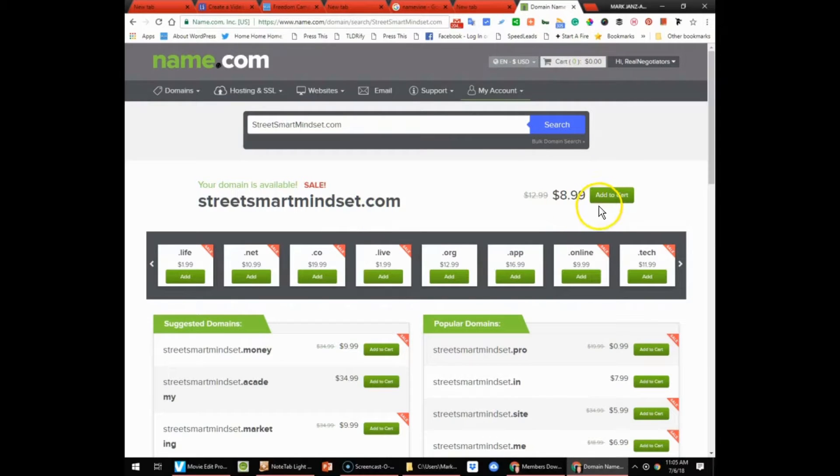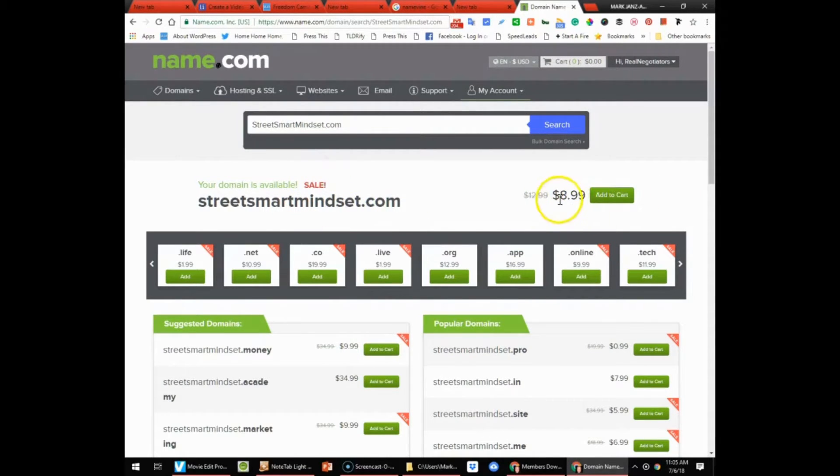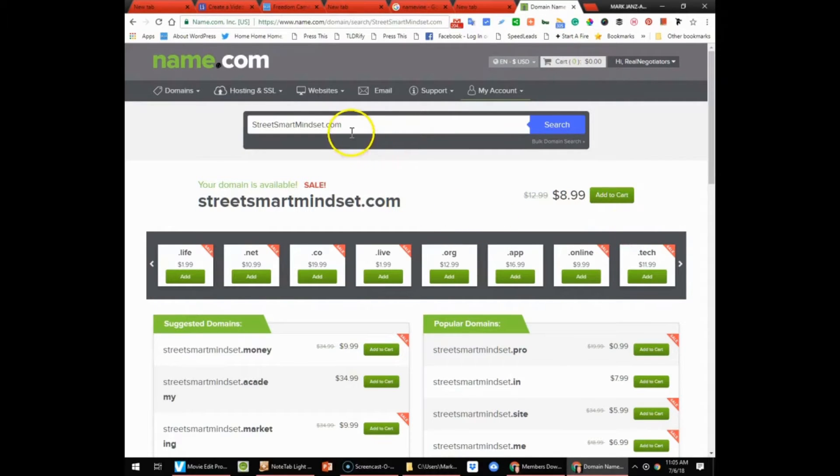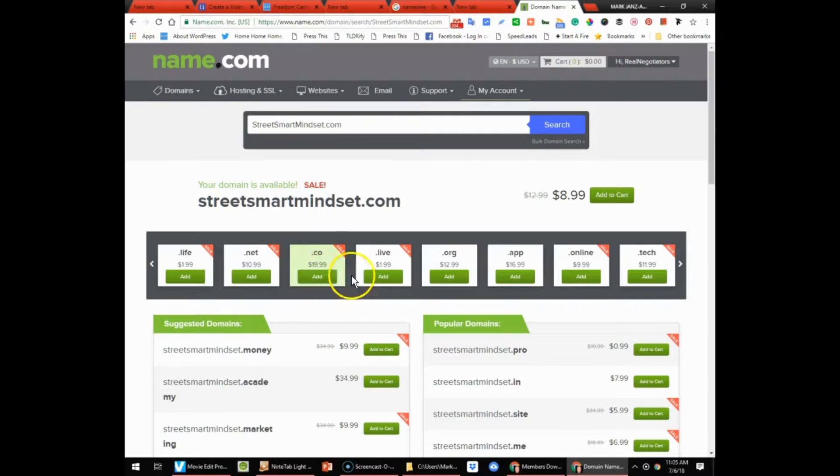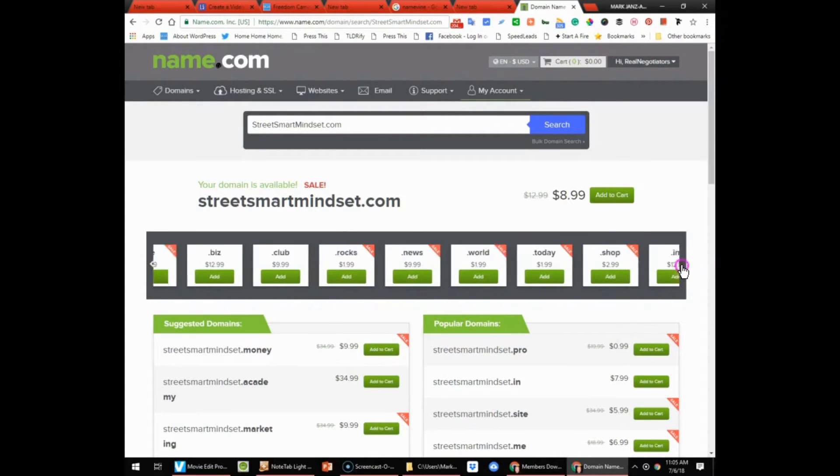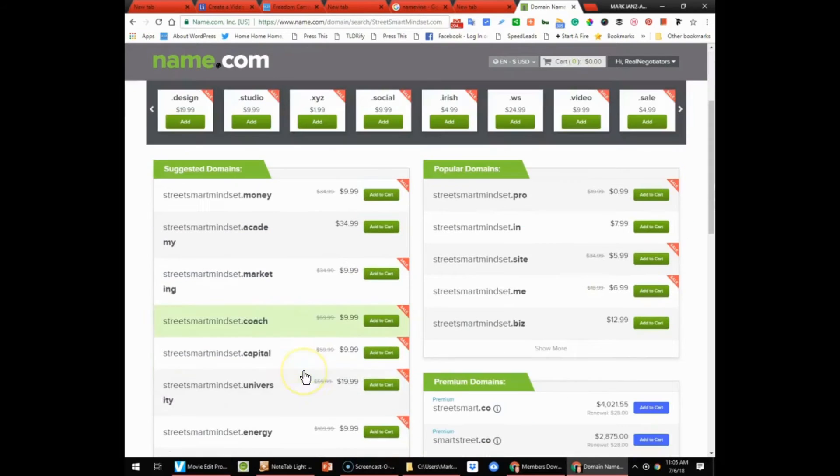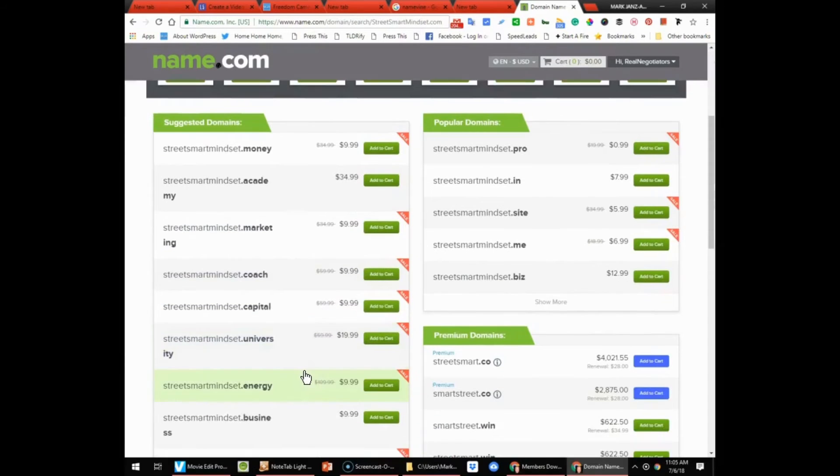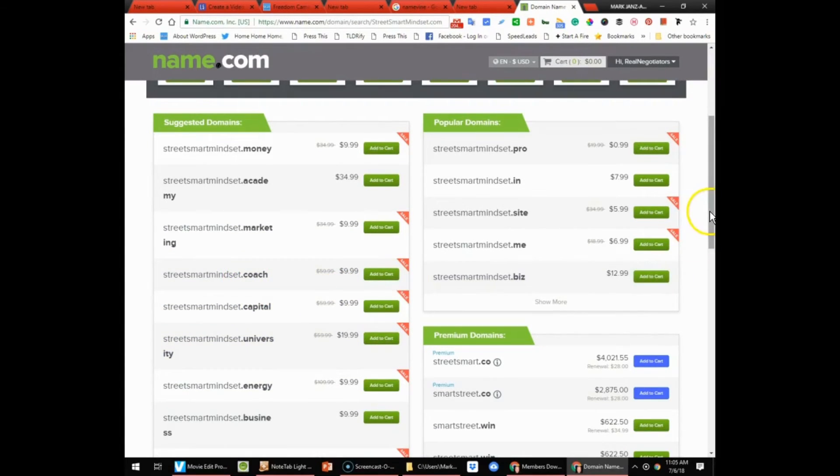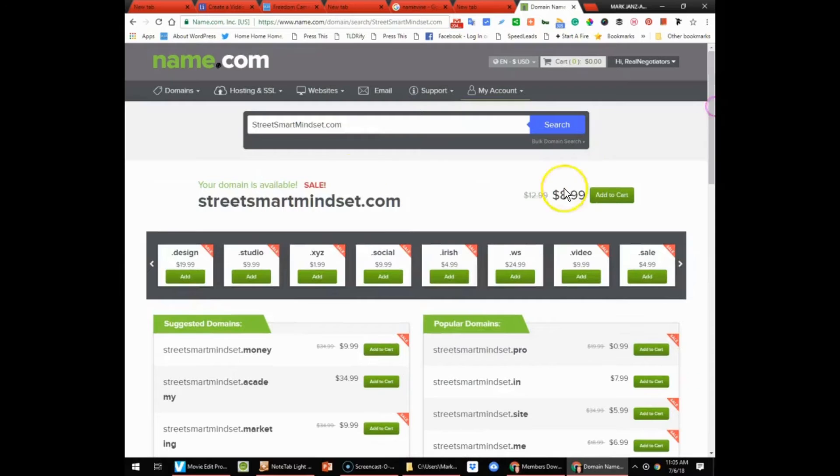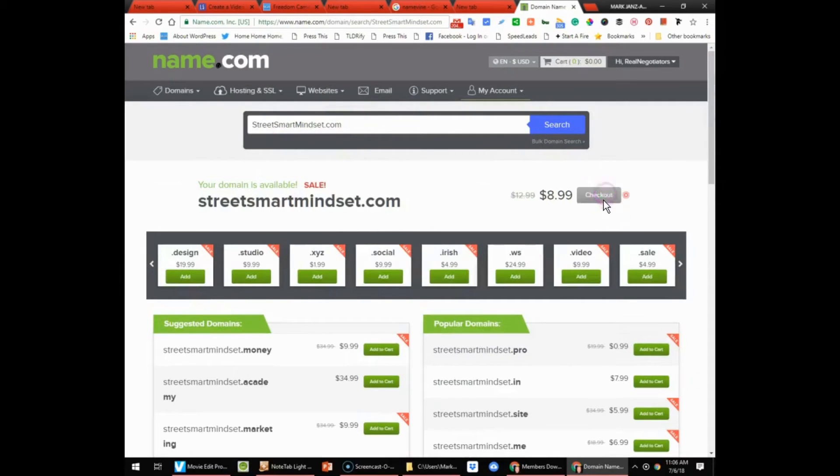And it's on sale for $8.99, so let's grab that. If there's anything else here... Now we'll go with the .com, always take .com if it's available.